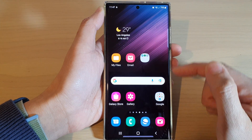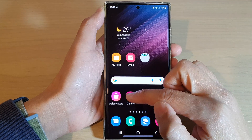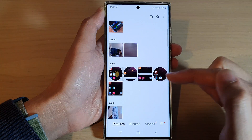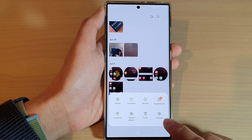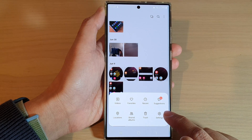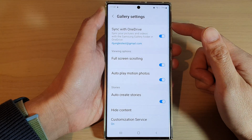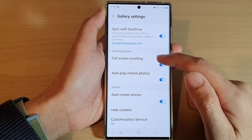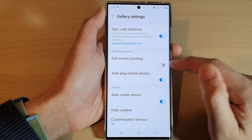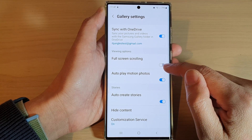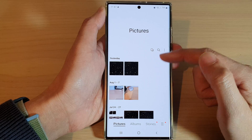On the home screen or in the app screen, open up the Gallery app. Then tap on the menu key at the bottom. Next, tap on Settings. In here you'll be able to turn on or turn off full screen scrolling.